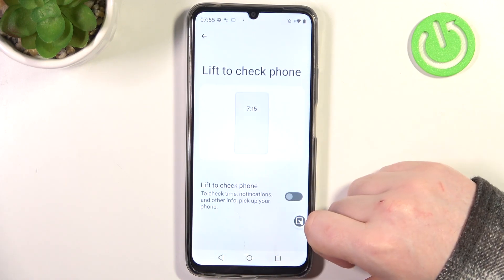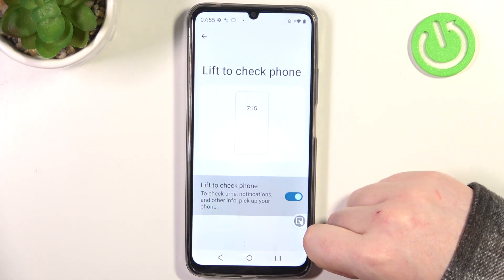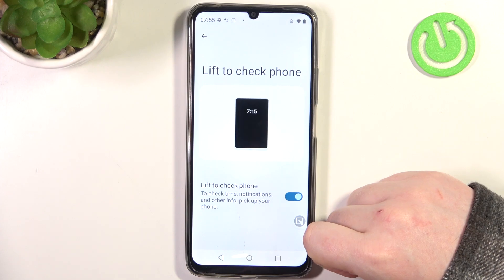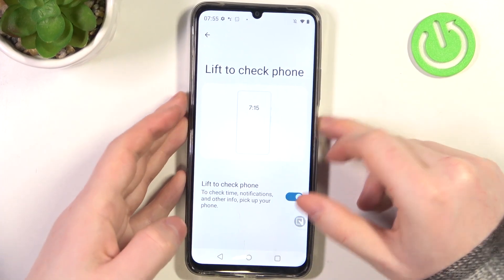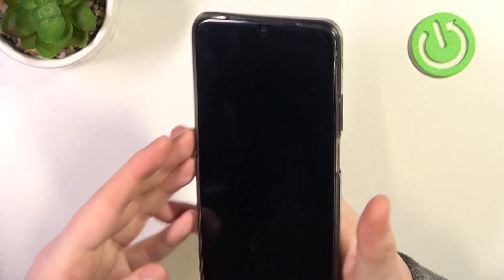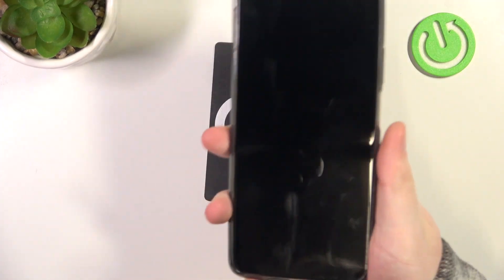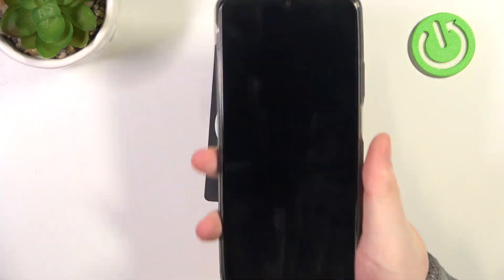Next is lift to check phone. When activated, you can pick up your phone when it's locked and it should wake up without touching any buttons.